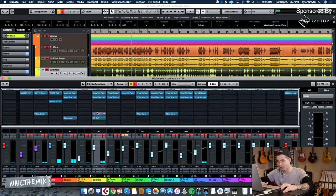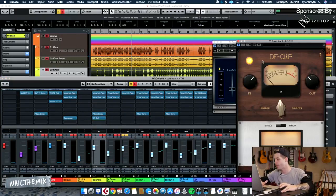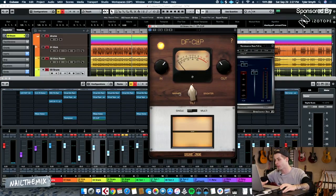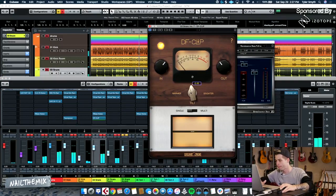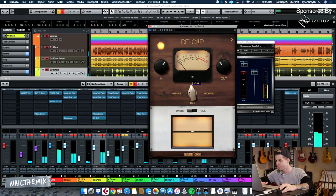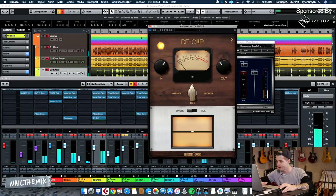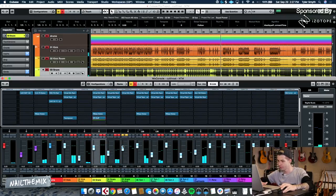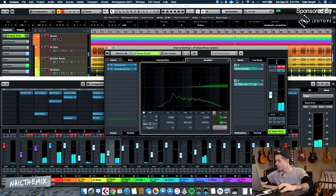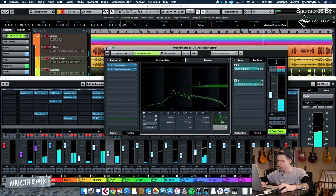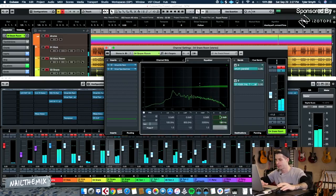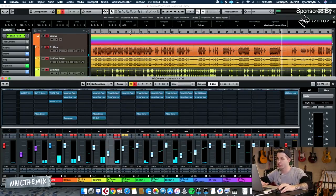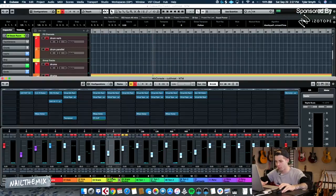And the snare, I do miss a little bit of that body now. I could actually get the same body using DF clip right here. Check it out. Just a little bit more of that room, and now I can actually bring the room back down.